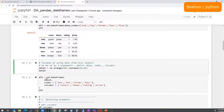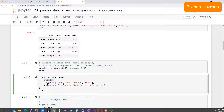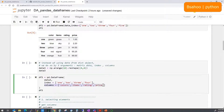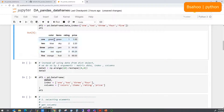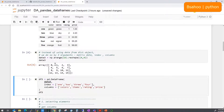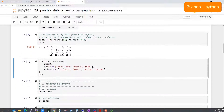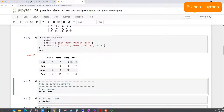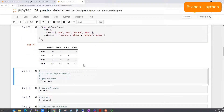You can also create a DataFrame from a matrix — a two-dimensional array — and give the index and column names explicitly. For example, using np.arange(16).reshape(4, 4) gives a 4x4 matrix with values 0 to 15. You can pass explicit index names and column names to pd.DataFrame to create a nicely labeled DataFrame from that matrix.